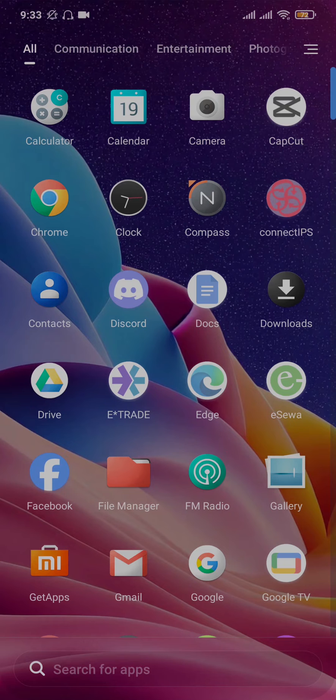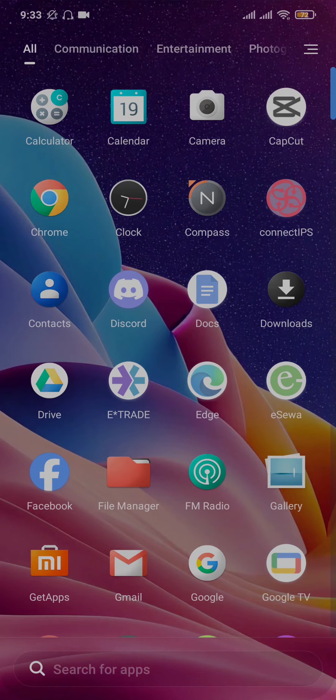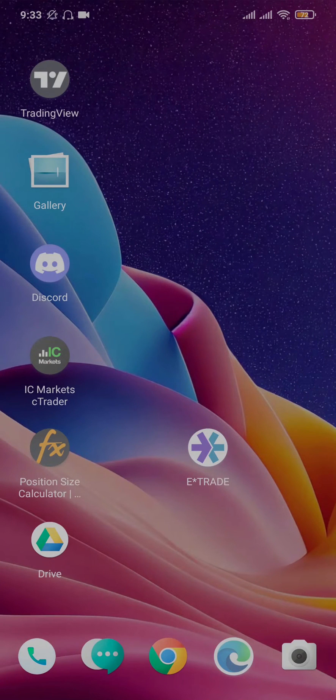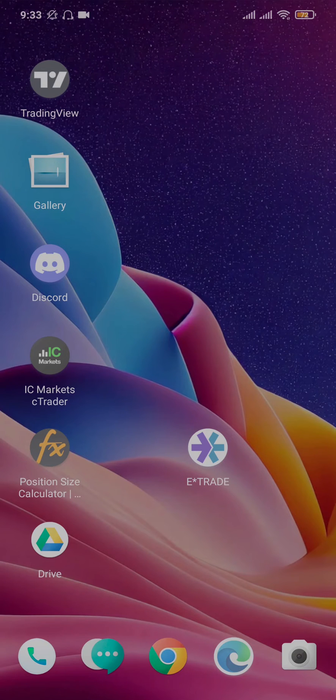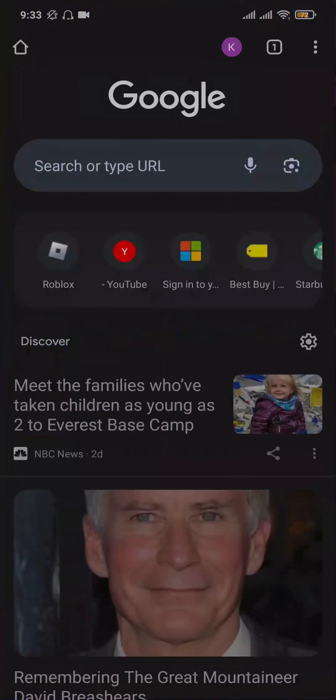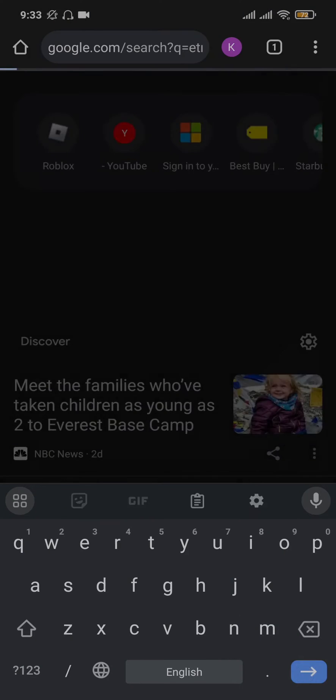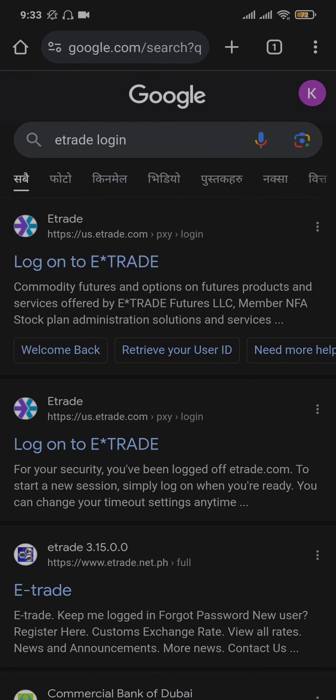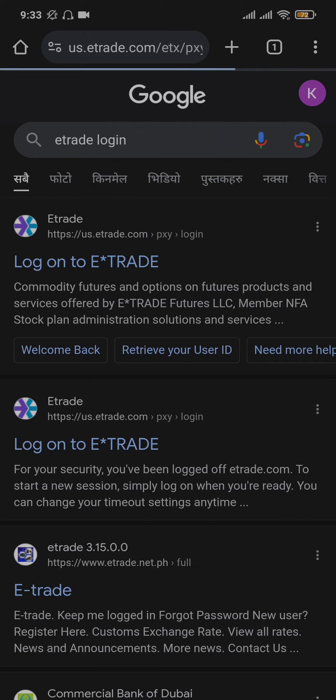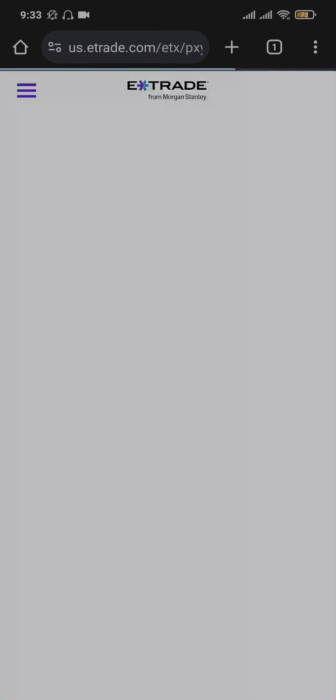Now what you can also do is instead of logging in to your E-Trade account from the app you can also use the website. So open up a web browser, search for E-Trade login and you're going to see the first thing which says log on to E-Trade. Make sure you choose the web browser option and from here you can see the section of logging in.